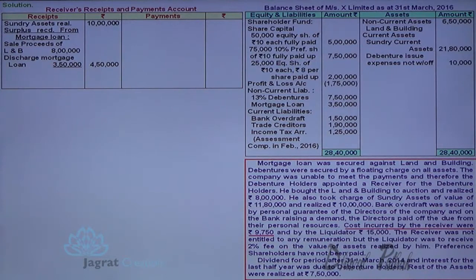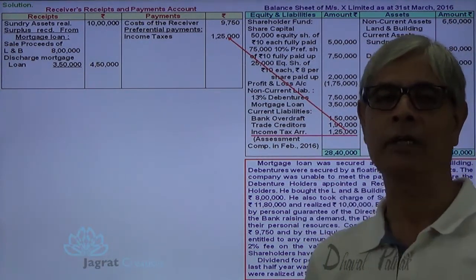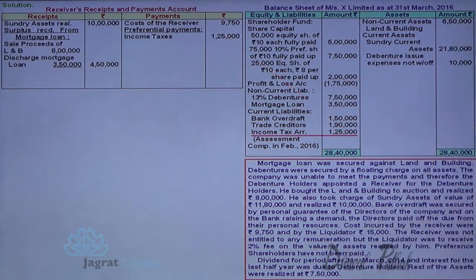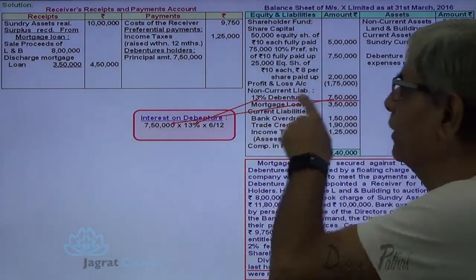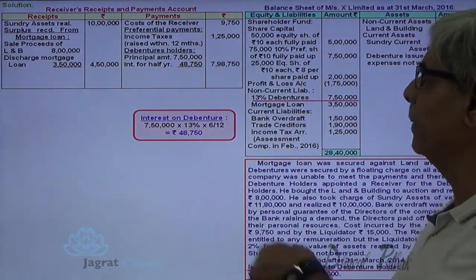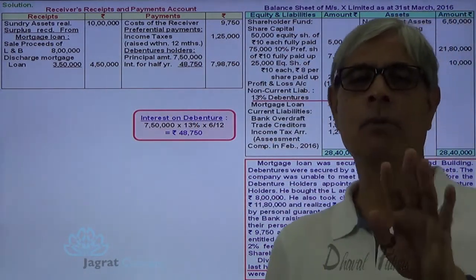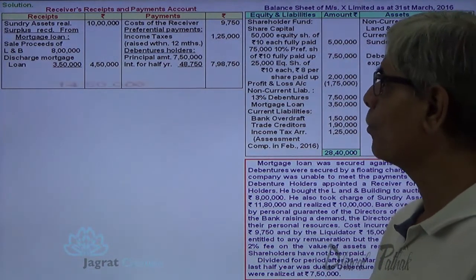The costs incurred by the receiver, which are the receiver's expenses, are to be recorded. Receiver is not to be paid remuneration. Income tax is a preferential creditor, so preferential payment has to be made in priority to any payment made to creditors holding a floating charge over the assets. Now, debenture holders of 7 lakhs 50,000 are to be paid. The 6 months interest outstanding is 7,50,000 into 13% into 6/12, which equals 48,750. After paying the debenture holders, whatever funds are left with the receiver are transferred to the liquidator.